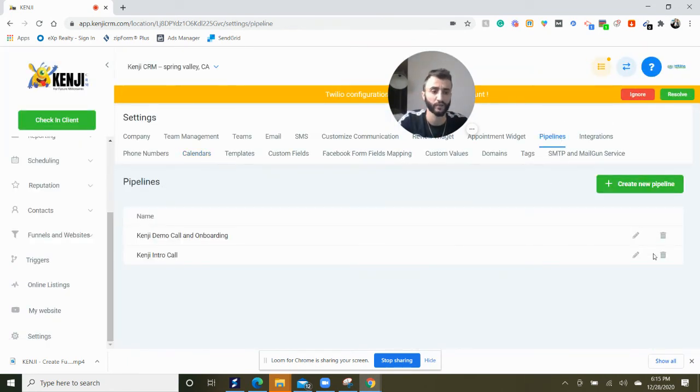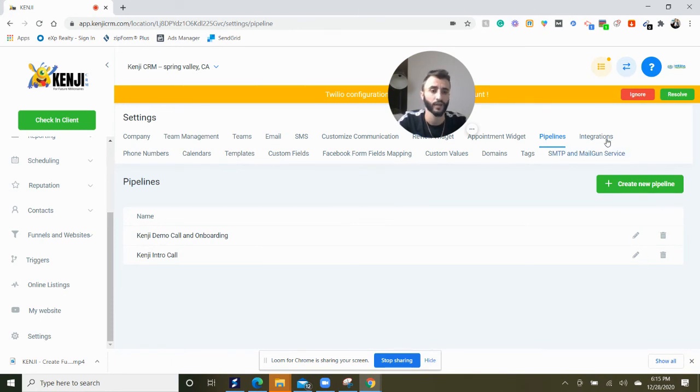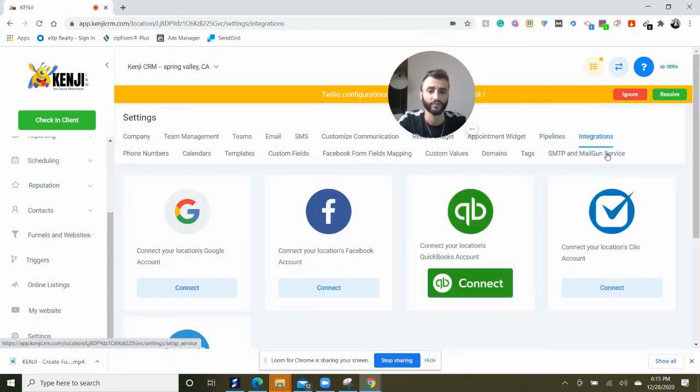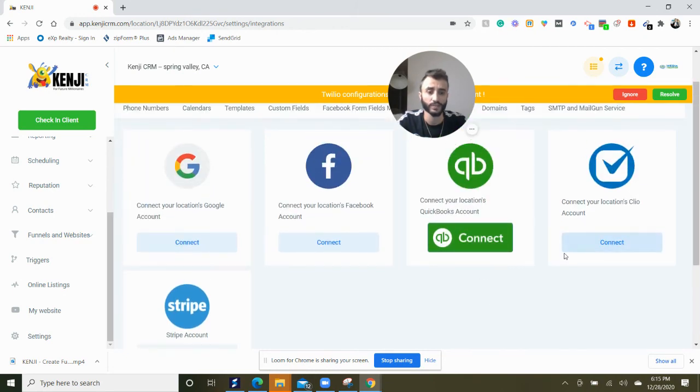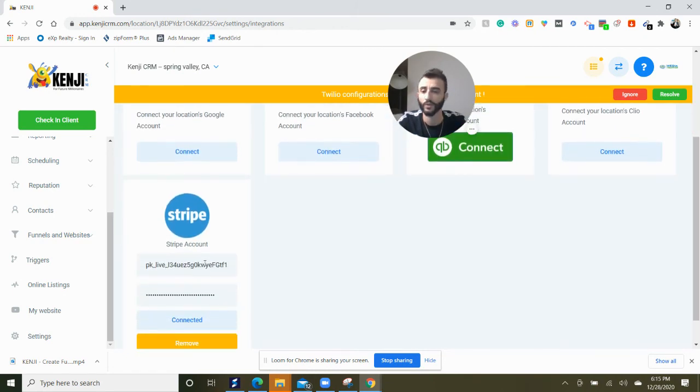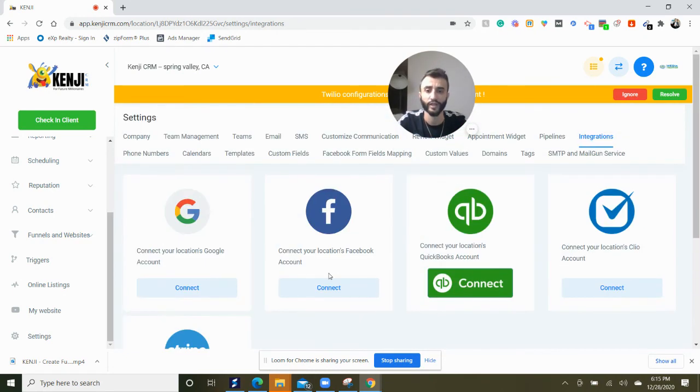You can click on pipelines. You can add different pipelines to your sales process. You can have different integrations like Google, Facebook, QuickBooks, Clio, and Stripe to collect payments.